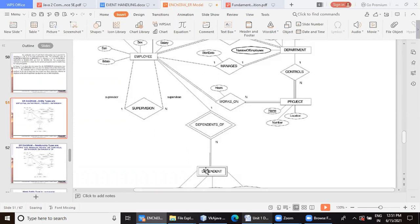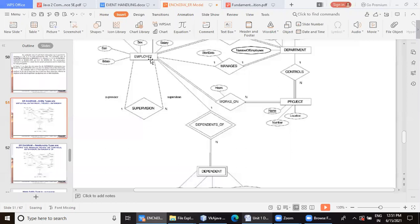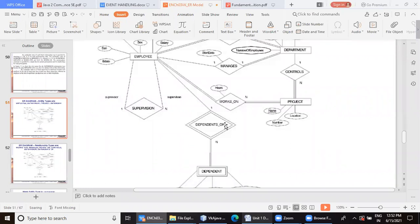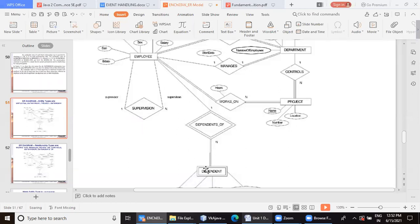Dependent table stores the details of family members of employee. So employee, instead of dependents of, you can even read it as employee is associated with. I hope you have understood the meaning. Employees dependents are dependent. So these are family members of employee.